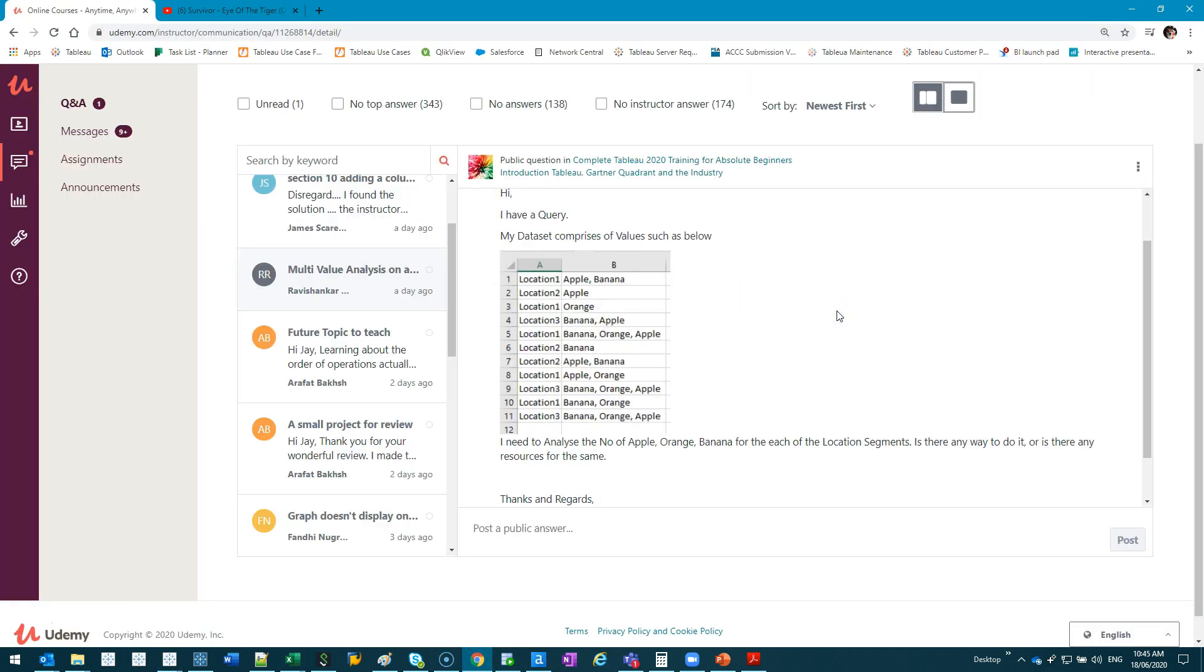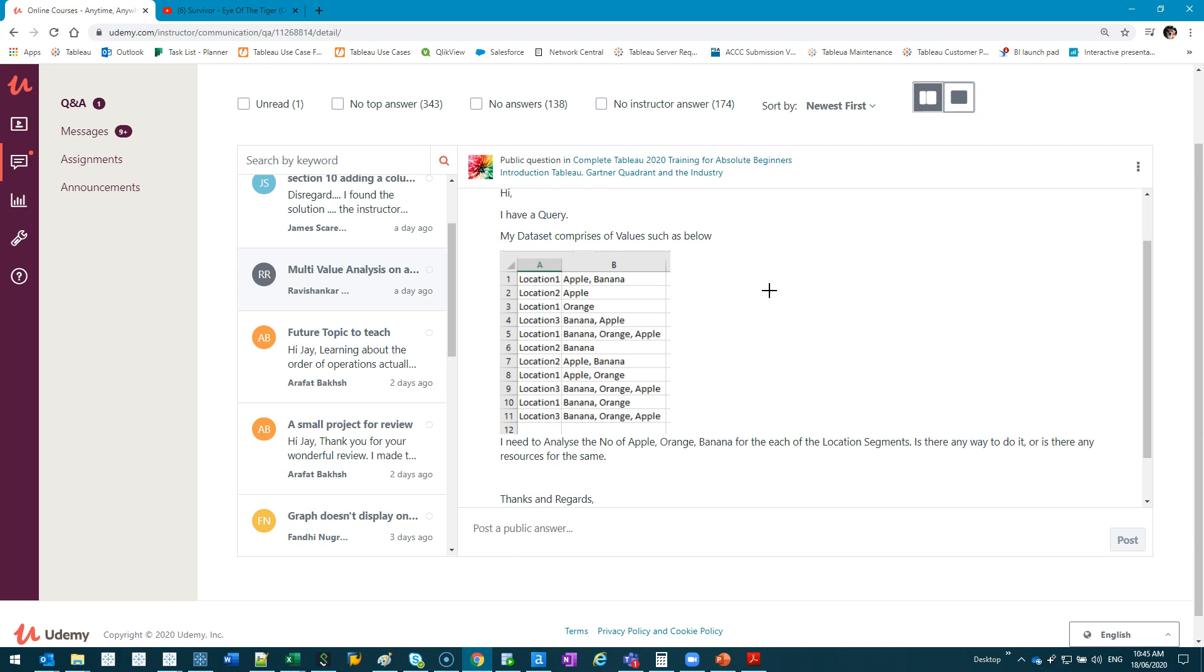This can extend to really complex things. For example, you could have someone's address. You can have Unit 1, comma, 123 John Street, comma, postcode, comma, state, comma, phone number. Because a lot of the older systems used to do that, so you need a way to actually clean it up.